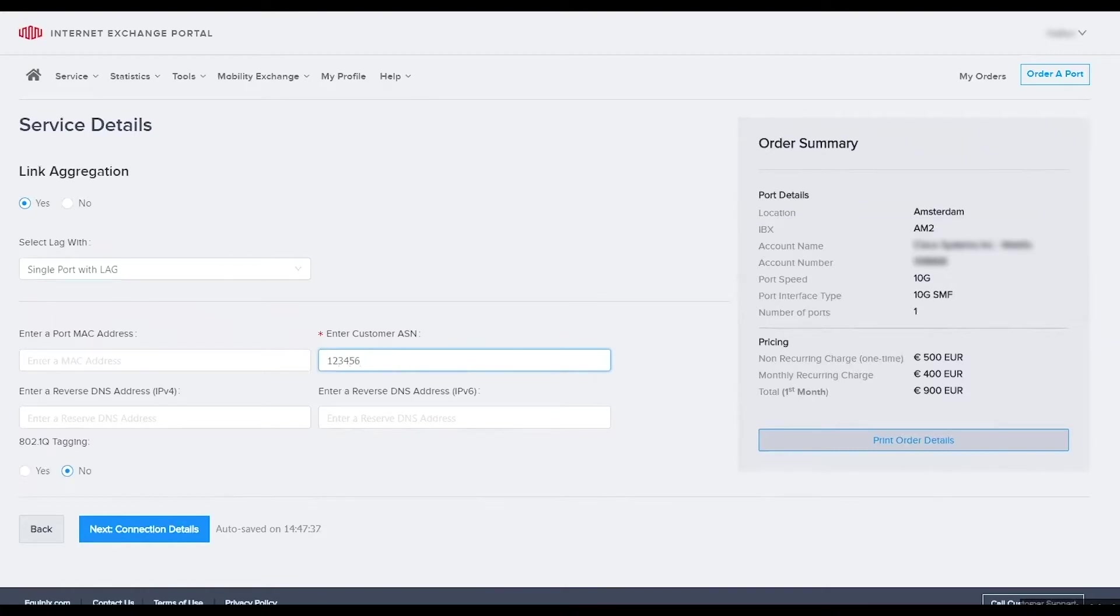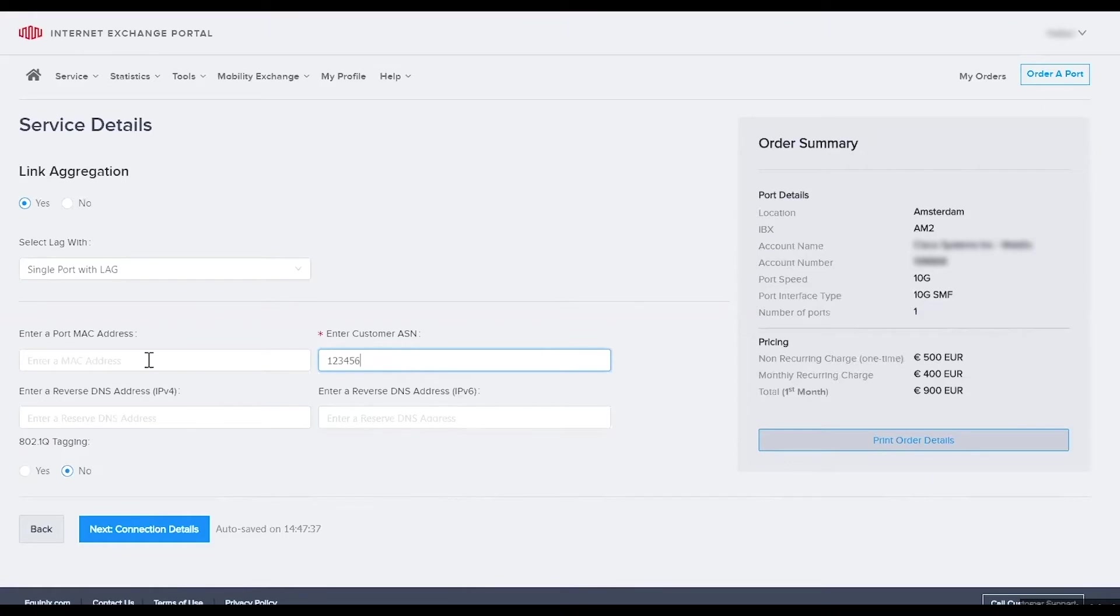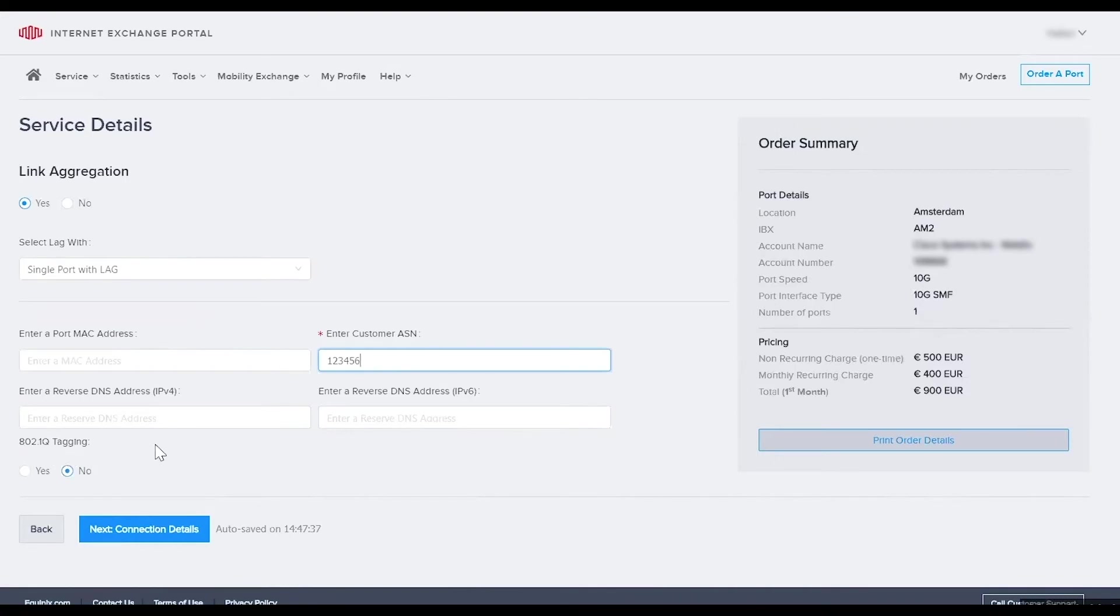You can also enter MAC address and reverse DNS address for IPv4 or IPv6 if applicable. They are not mandatory so I'm going to skip that for now. Equinix supports IEEE 802.1Q. You can take advantage of VLAN tagging. Select yes to tag a port for identification purposes. For now we'll just leave it as no.